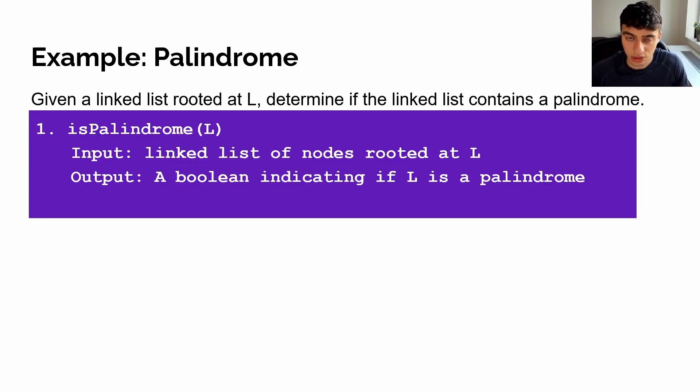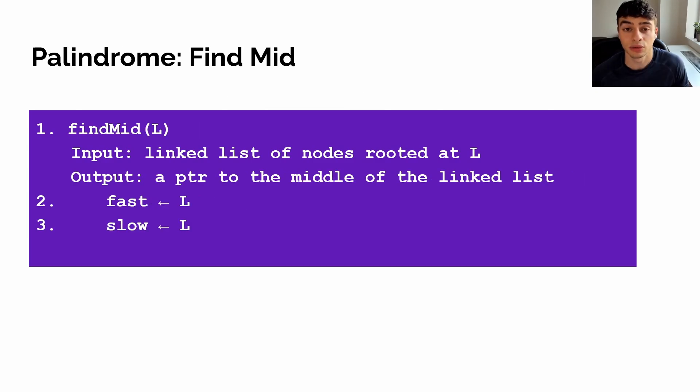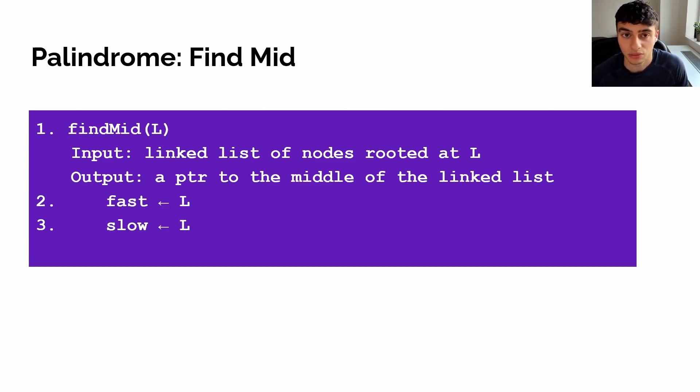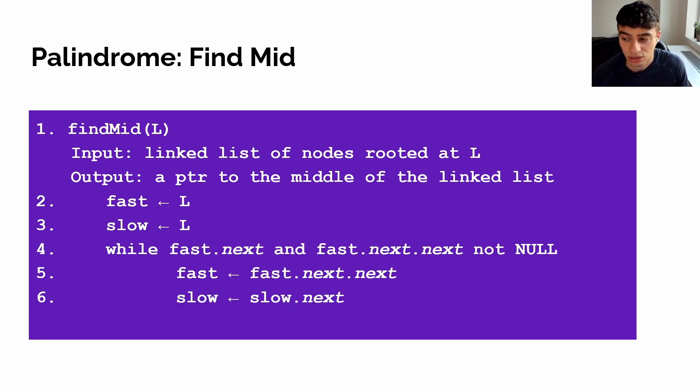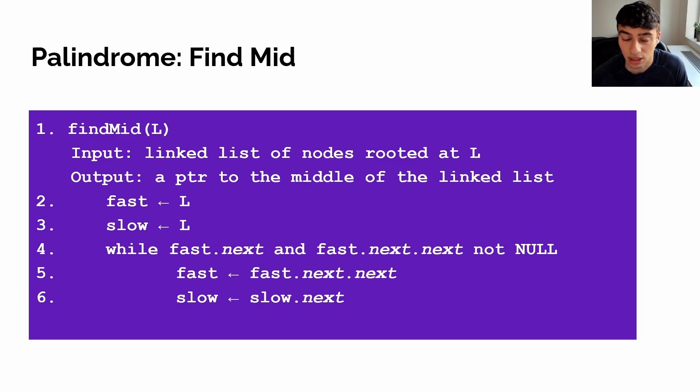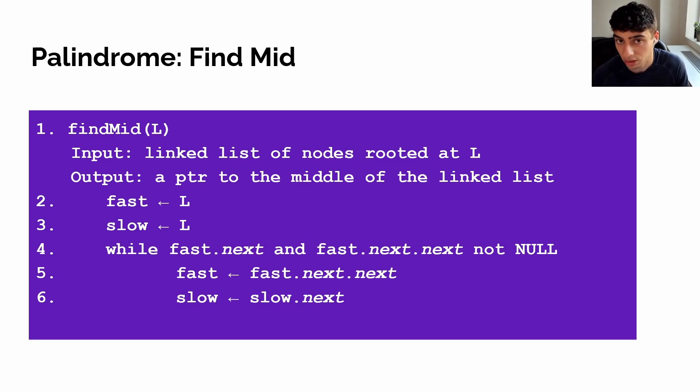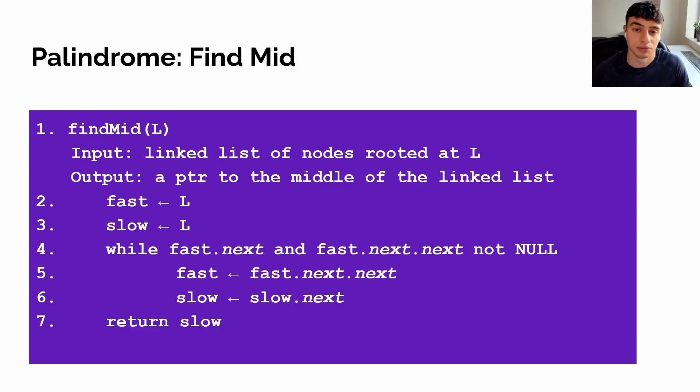So the first thing we're going to have to do is implement the find mid function. Find mid, of course, uses the fast-slow technique. So first, we're going to instantiate our fast and our slow pointers. Then we'll iterate over the linked list, traveling twice as fast on our fast pointer as our slow pointer. By traveling twice as fast in the fast-slow technique, by the time our fast pointer reaches the end of the linked list, our slow pointer should be halfway through the linked list. This is a convenient way to find the middle of the linked list. Finally, we'll return our slow pointer.